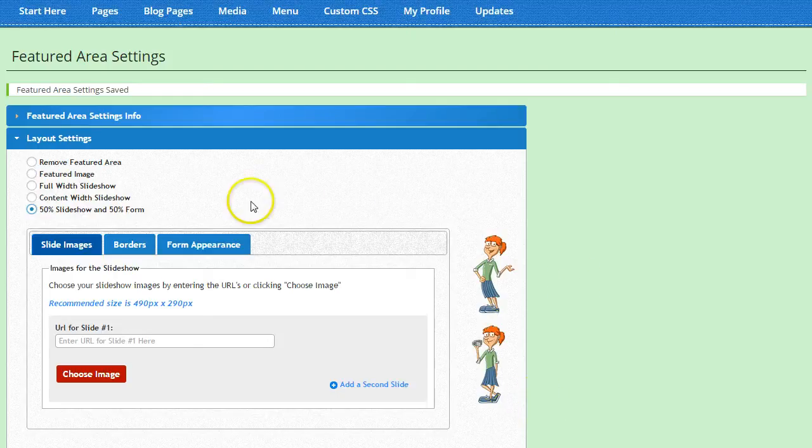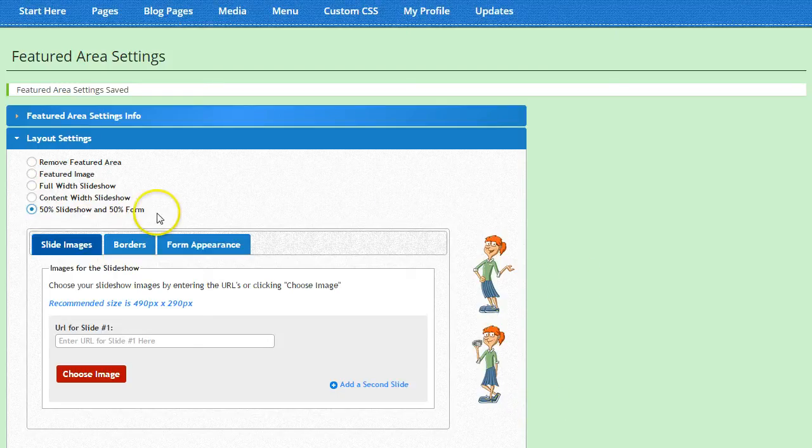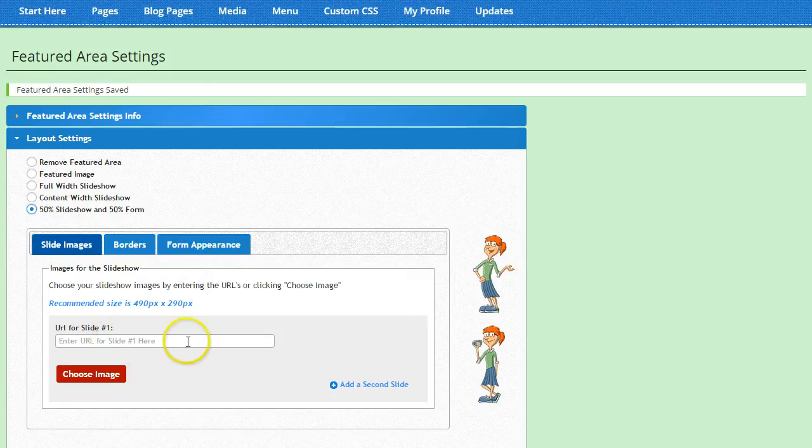Good choice! This is my favorite option. You get a great looking slideshow for your featured area and you can still capture leads easily.